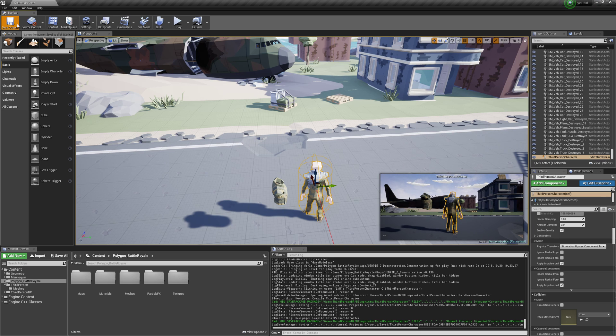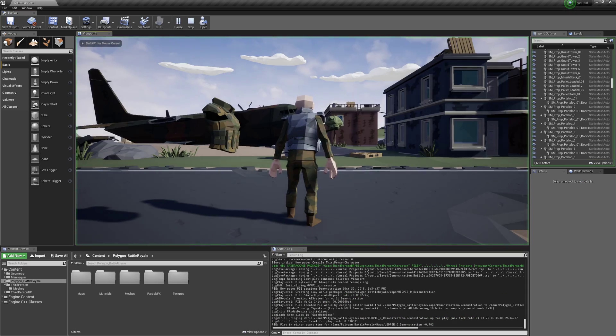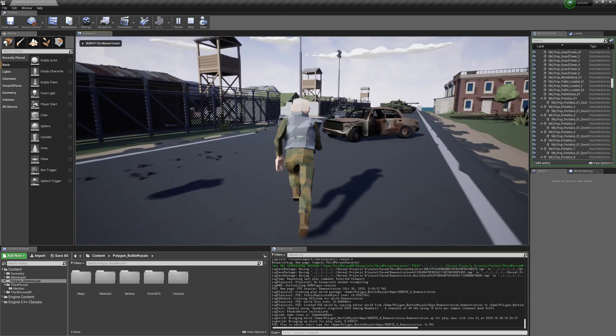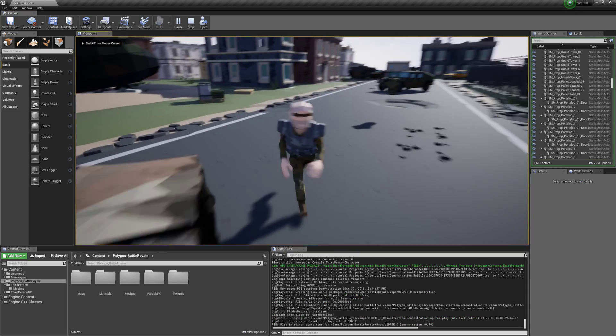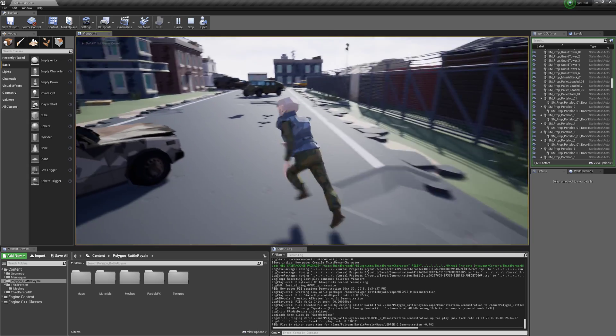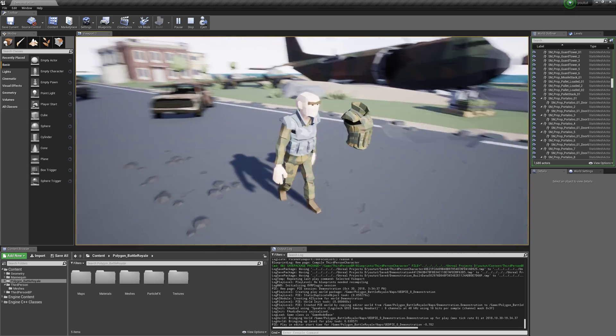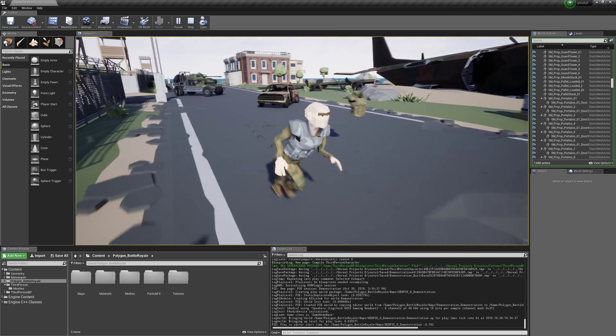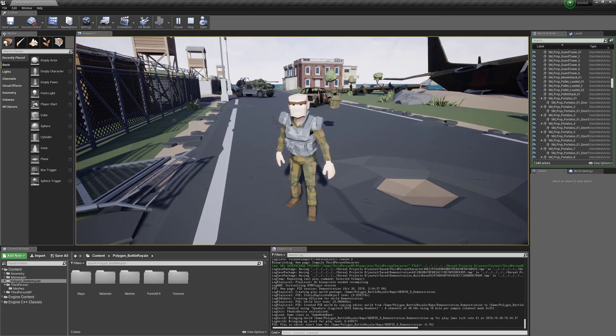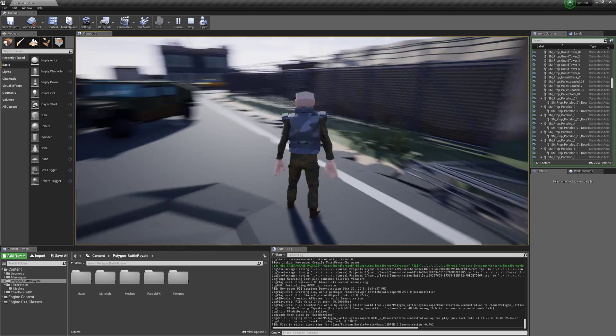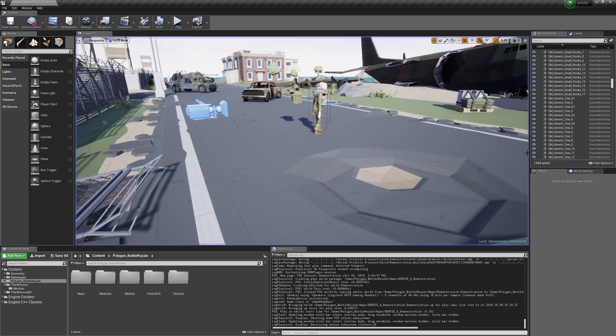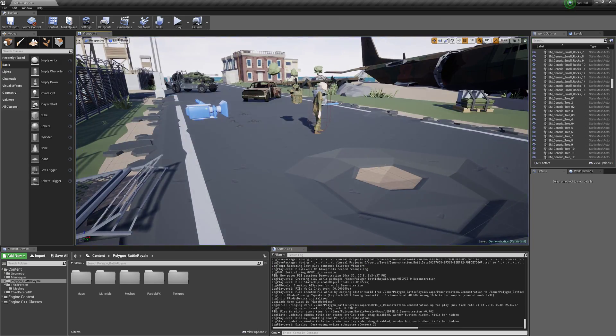It's so simple. Now we just hit play, and as you can see, his armor follows his animation. That's how you can do a simple attach armor using Set Master Pose Component. You can use this for clothing, attachments, armor, or whatever you'd like. Thanks for watching and I'll see you in the next video.